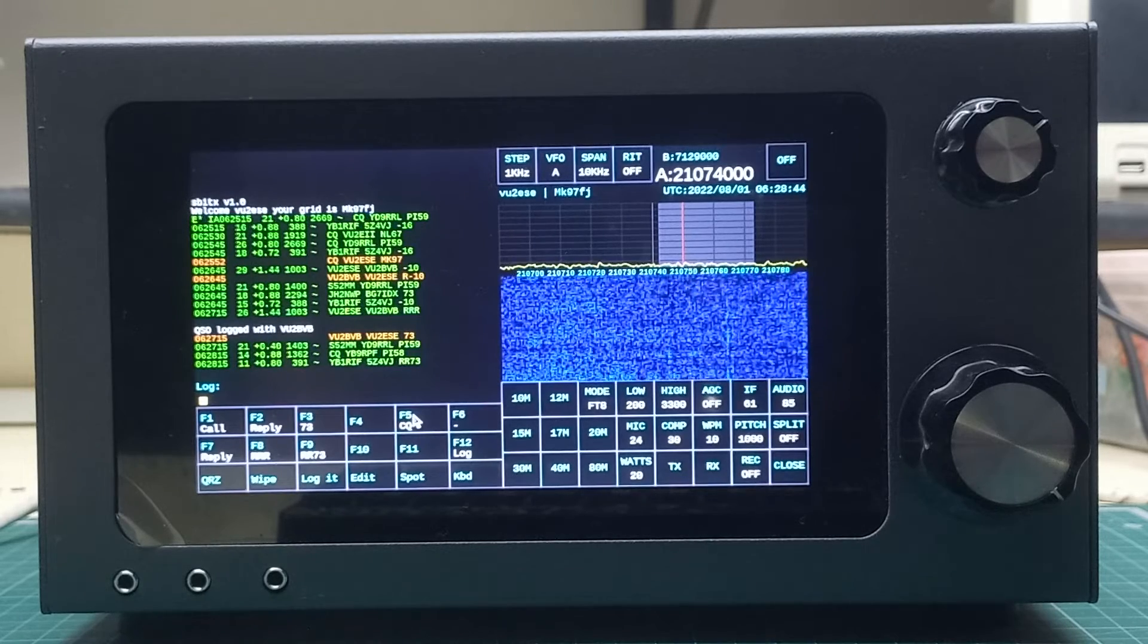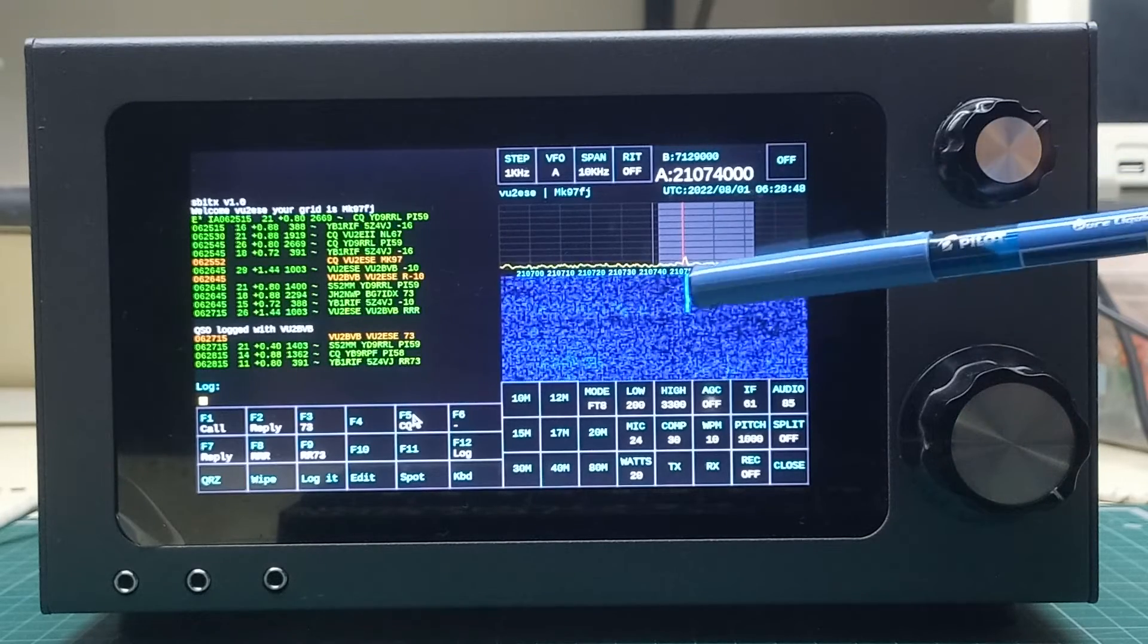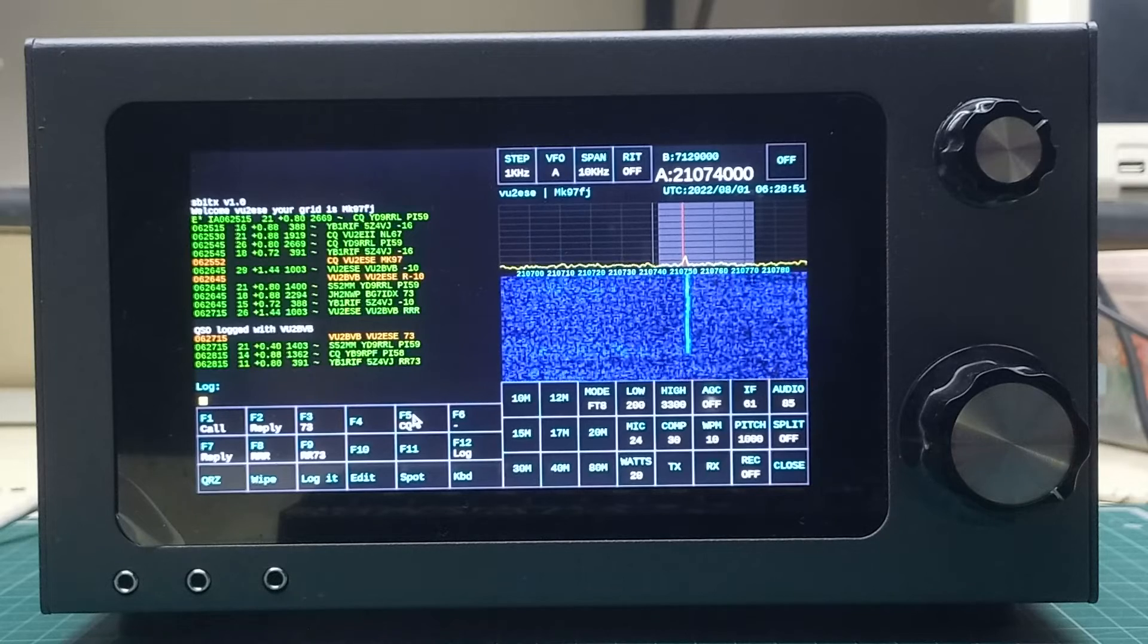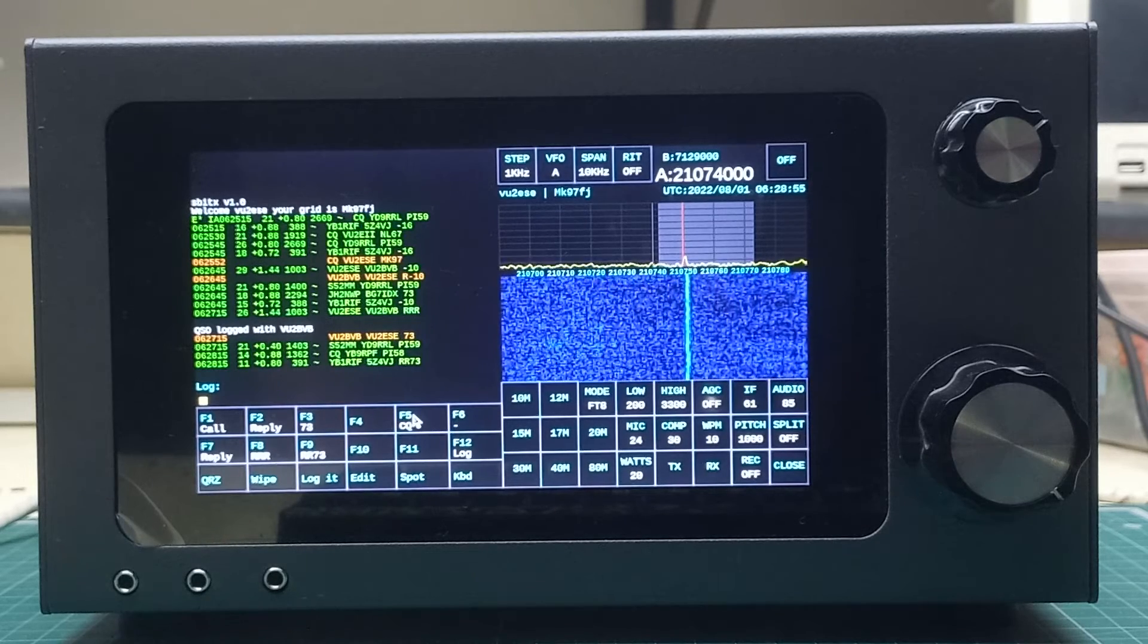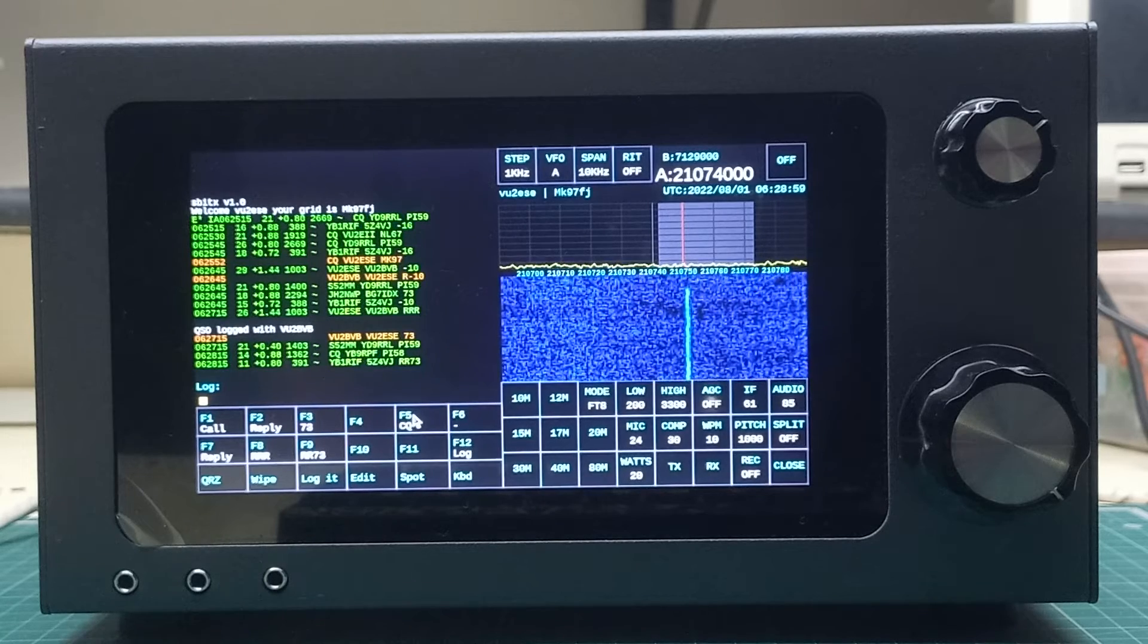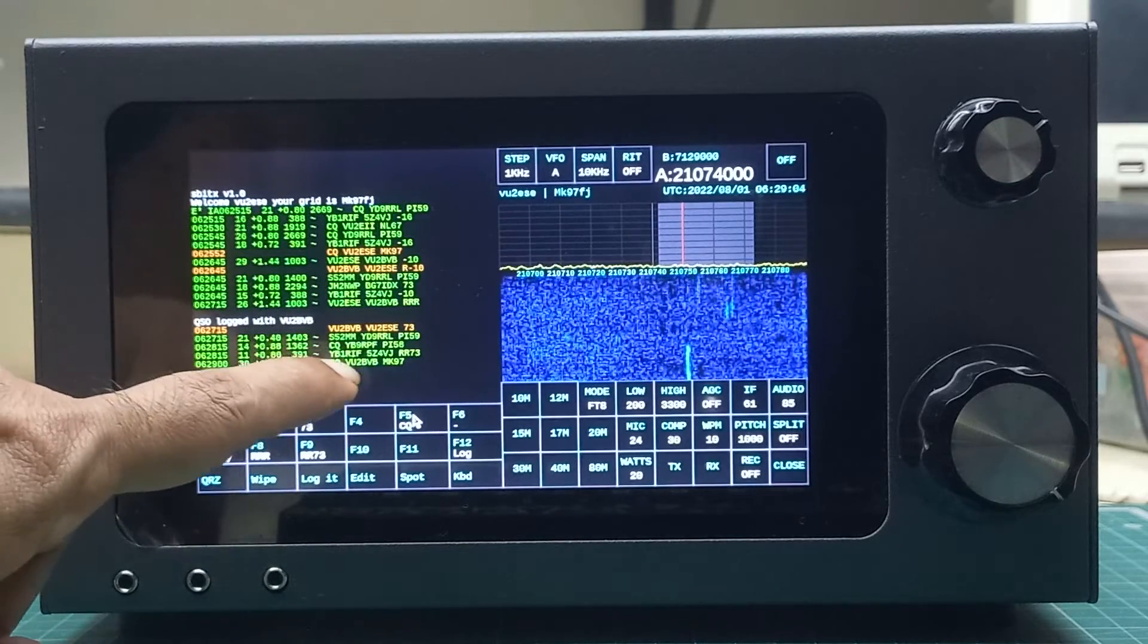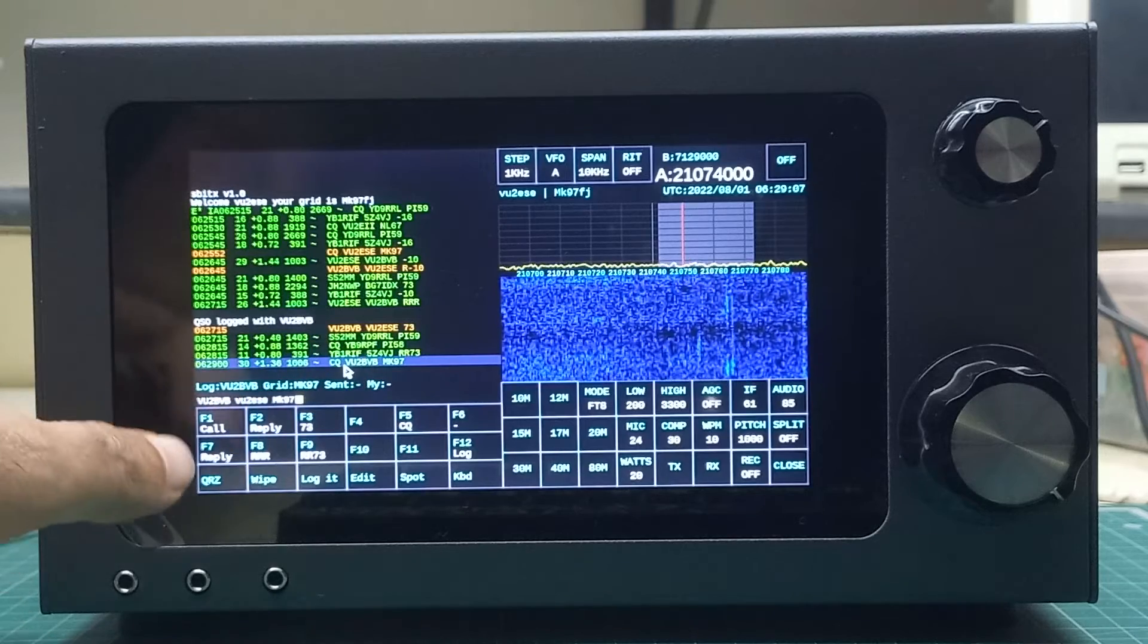The signal is pretty strong and it will actually show up here. That's probably his signal, this one that you see here. There it is, this is VU2BVB: CQ VU from MK97. He's nearby.